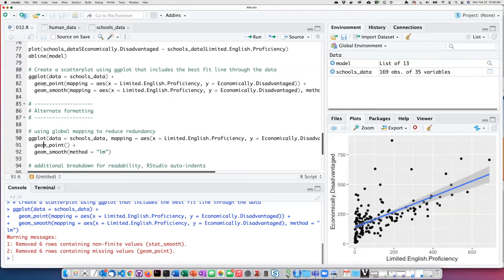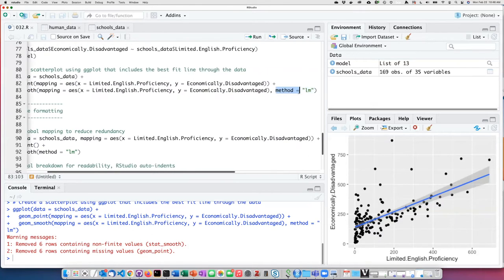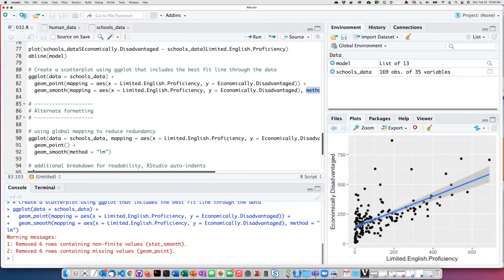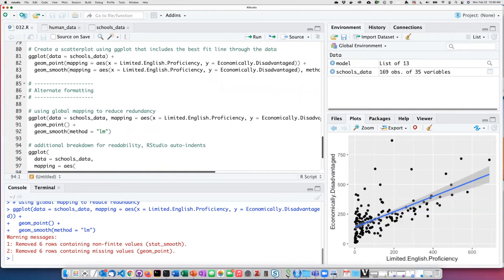Here we have the same two geometries, point and smooth, but this time we've left the aesthetic mapping out. We still have to include the method here in the smooth geometry because we need to tell it that it's a linear model. If I run this, I get exactly the same plot as before.